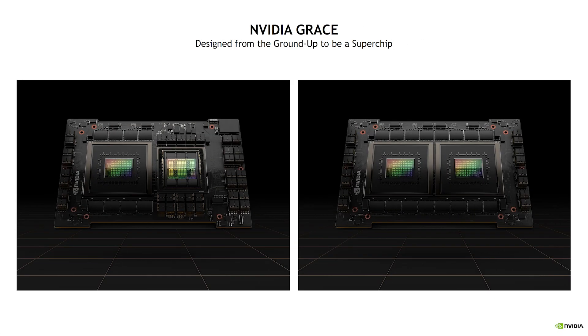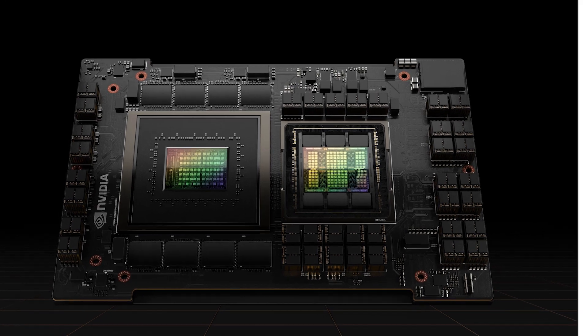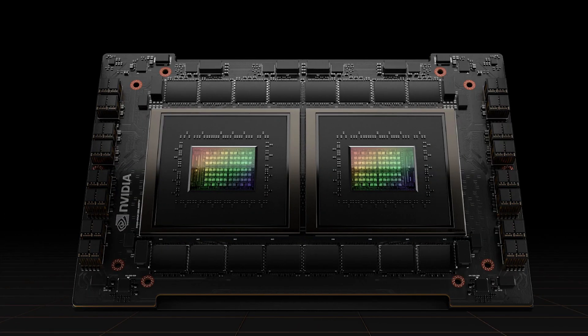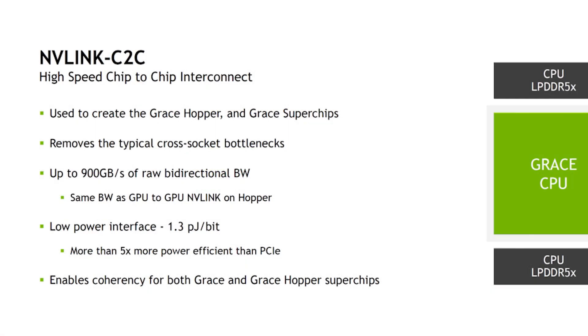It also supports up to 68 PCI Express lanes. The most interesting part to me is NVIDIA's chip-to-chip interconnect. It's used to make their Grace Hopper and Grace Superchip by either combining it with a Hopper GPU or a second Grace CPU.